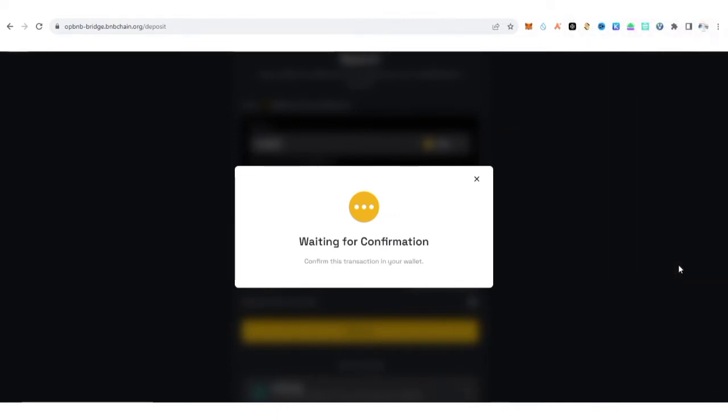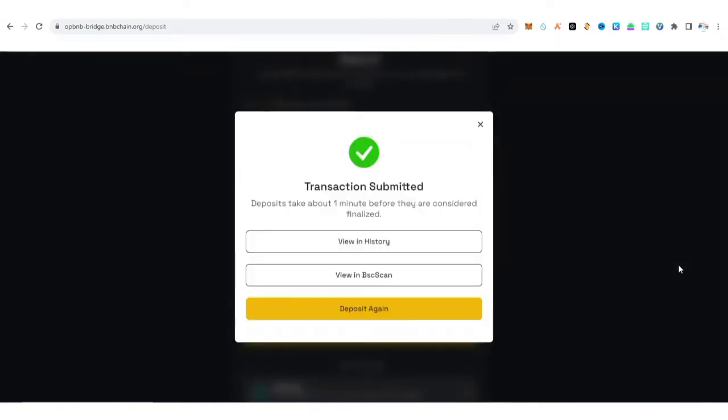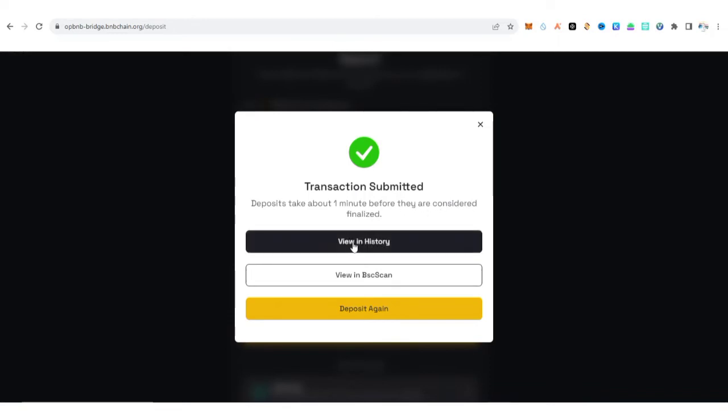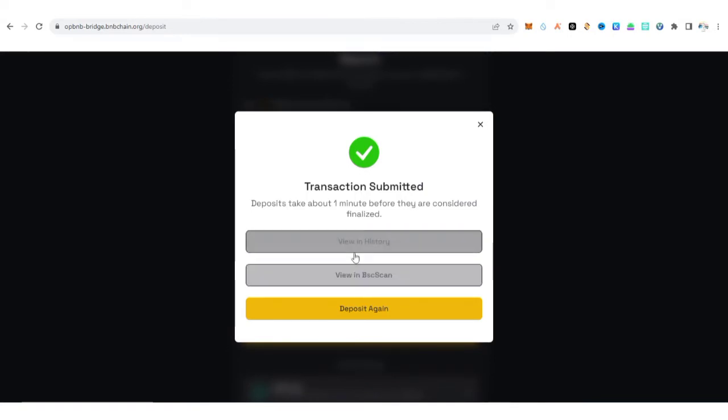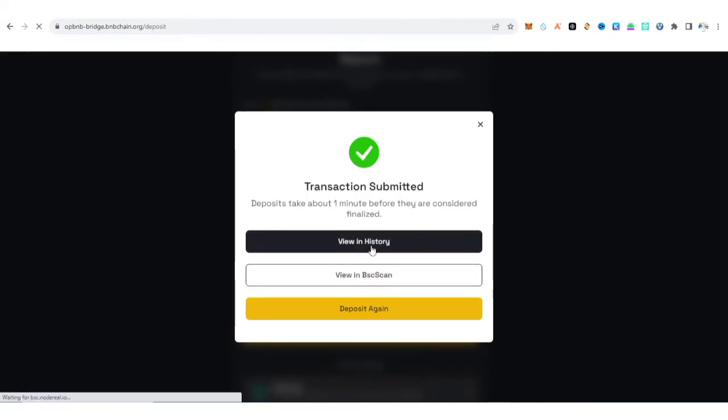Let's wait for it to process. Okay, so you can see transaction submitted. Deposit takes about one minute before they are considered finalized. You can view history here and view it on BSC Scan as well. Let's view the history. We need to wait for like one minute before we can receive it in our OP BNB mainnet account.